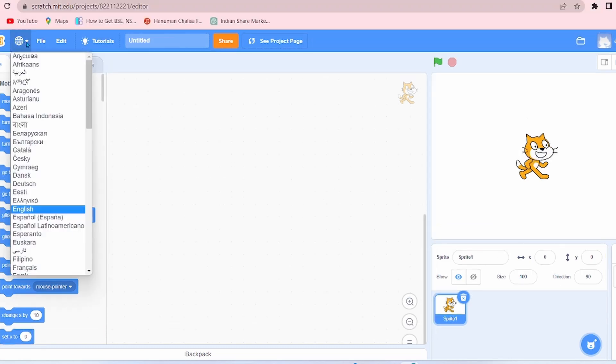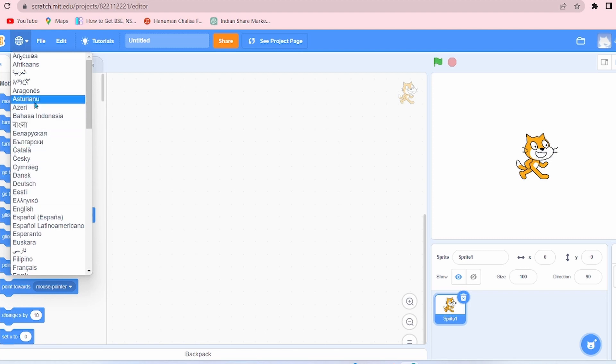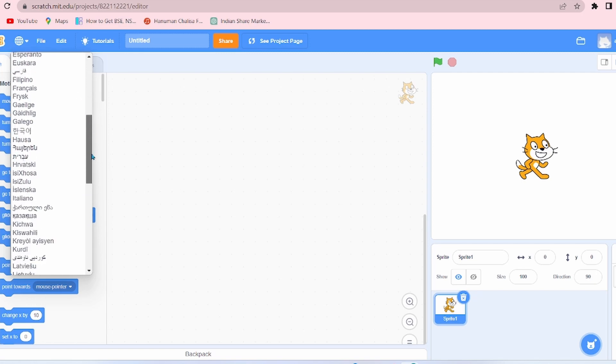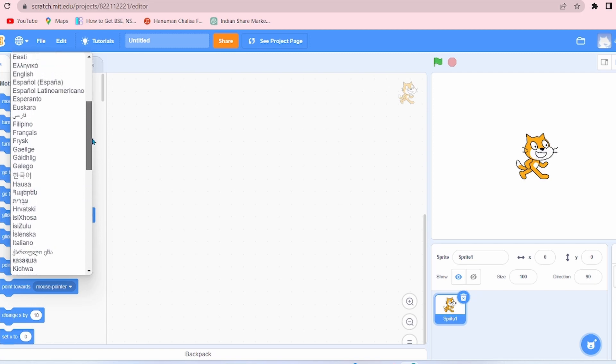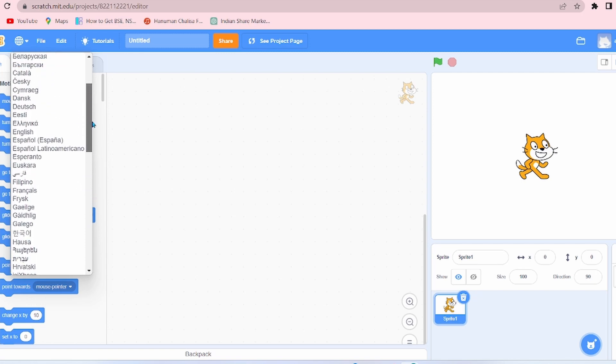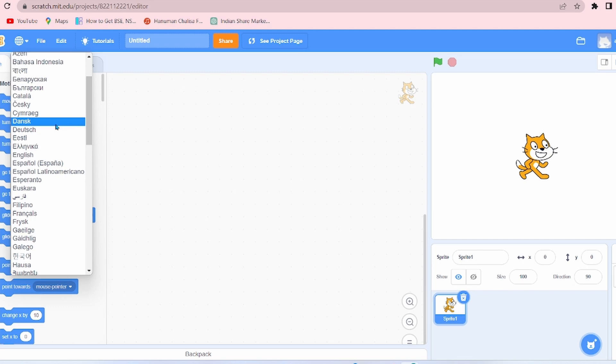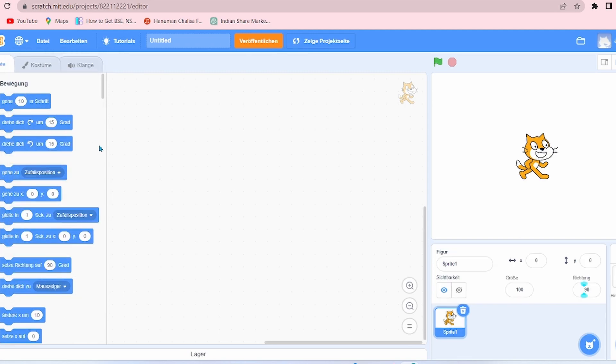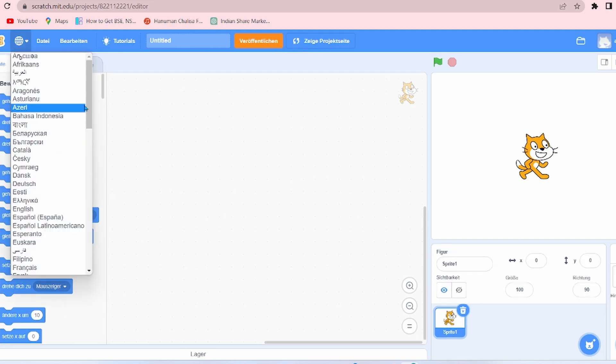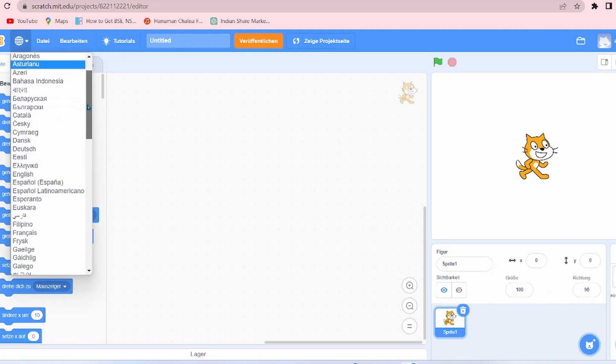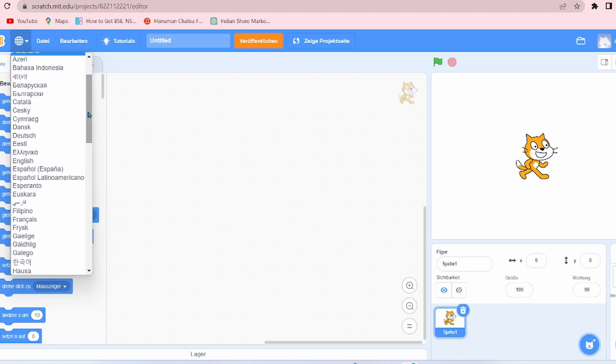The first option is to select the language. By default it is English. Let's change the language. Suppose I can choose Dutch. See, all the options are now in Dutch language. Now let's go to English only.